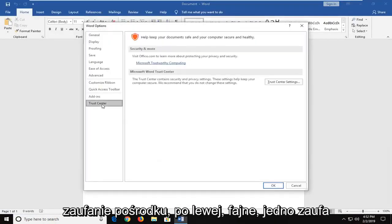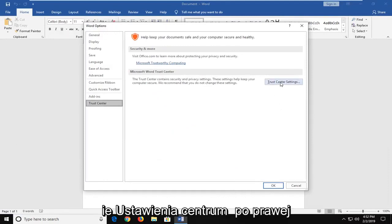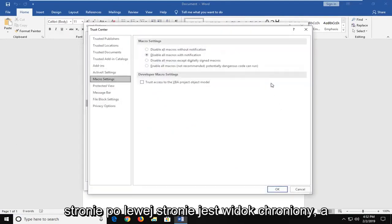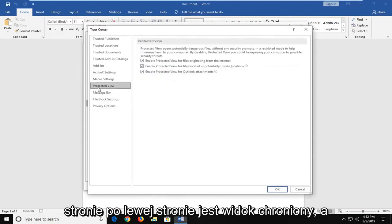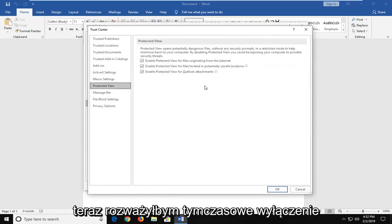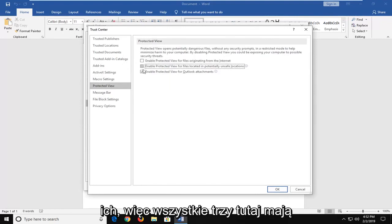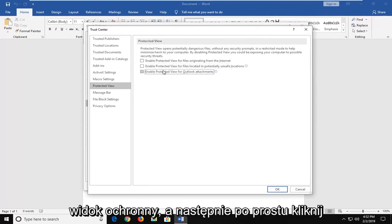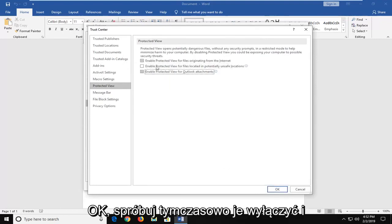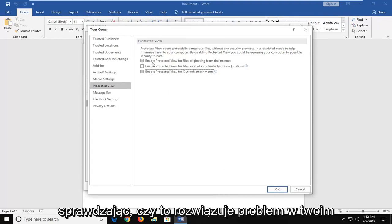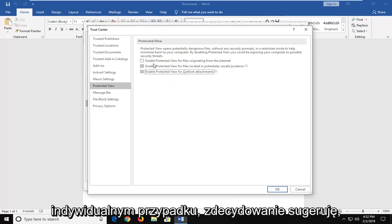Left-click on Trust Center. Left-click on Trust Center Settings over on the right side. Left-click on Protected View. And now I would temporarily consider disabling these, so all three of them here, the Protected View, and then just click on OK. Try temporarily turning them off and seeing if it resolves the problem in your individual case.